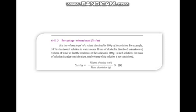اس solution میں solution کا mass مدنظر رکھا جاتا ہے، volume نہیں۔ اس کا formula ہے: percentage volume by mass = volume of solute in cubic centimeters over mass of solution in grams، پھر اسے 100 سے multiply کریں تو percentage volume by mass آ جاتی ہے۔